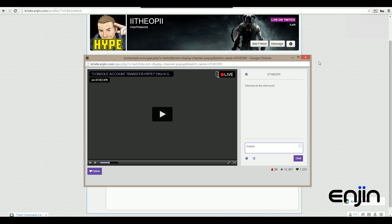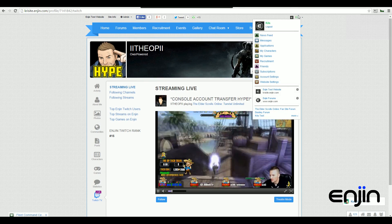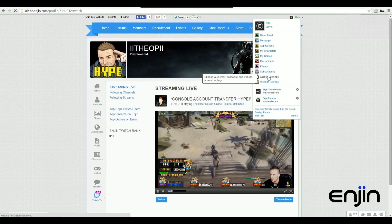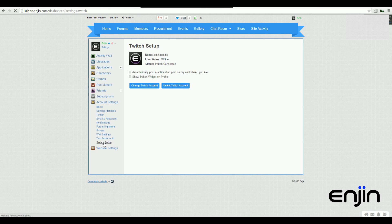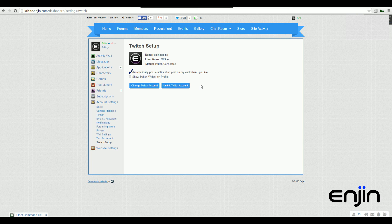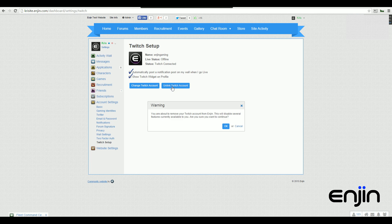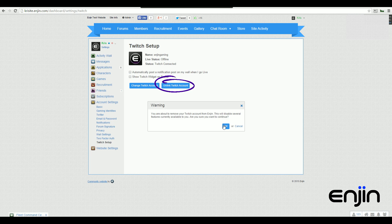If we head back over to our Twitch Setup section, we've also got some basic options for you. You can select whether you'd like automatic notifications to be sent to your profile wall when you go live, and you could also choose to hide the Twitch widget from your activity wall sidebar. To remove your Twitch account from your profile, just click Unlink Twitch Account.